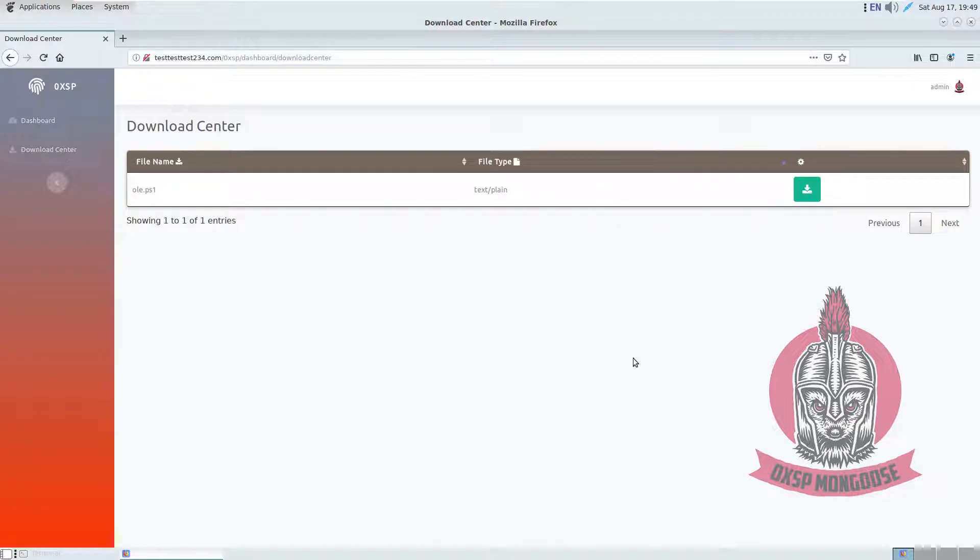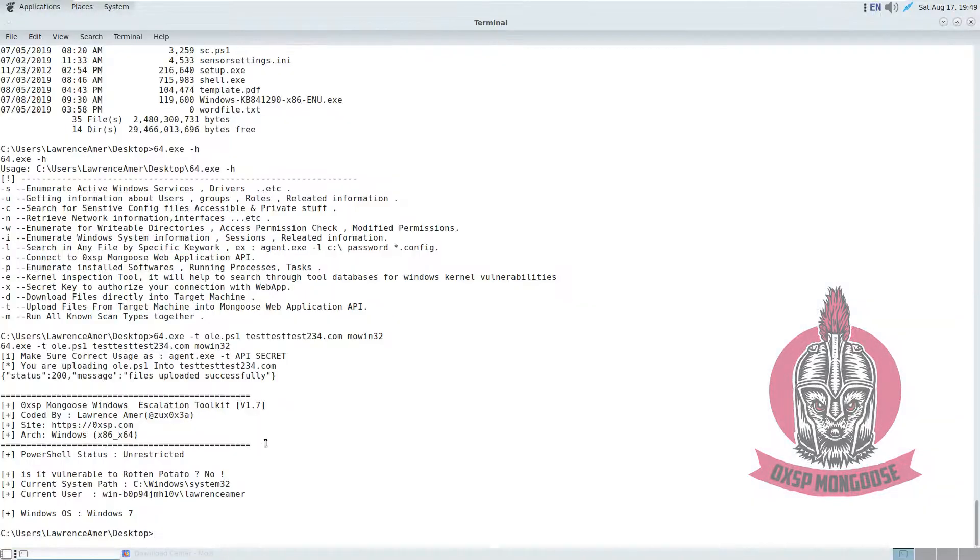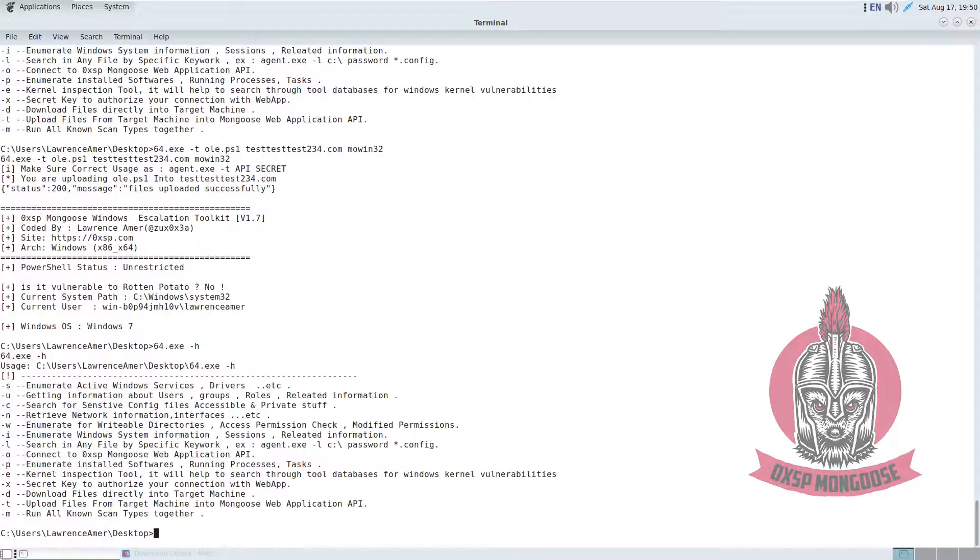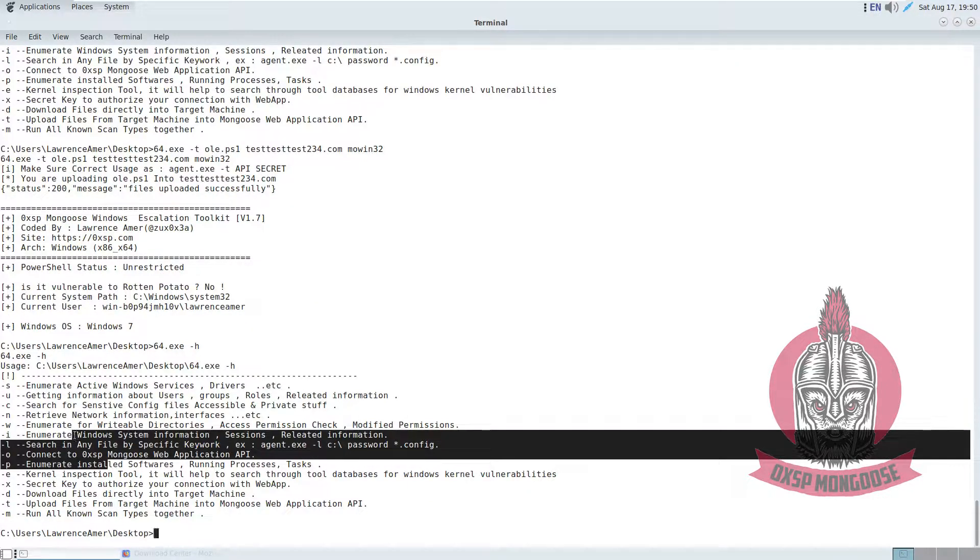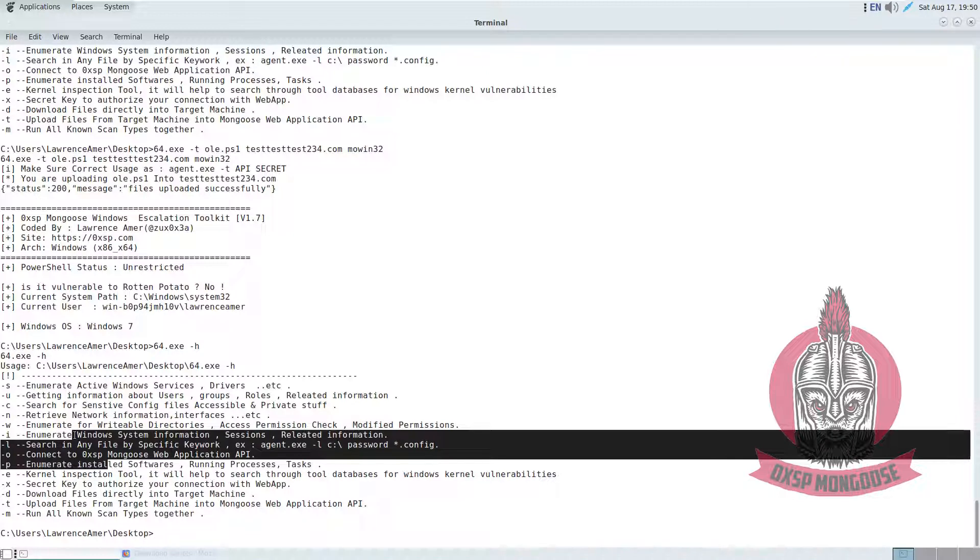That's it, actually, all the features of Mongooses that come across. You can discover all of these, just grab a copy from there and start building and enumerating successfully. Thank you.